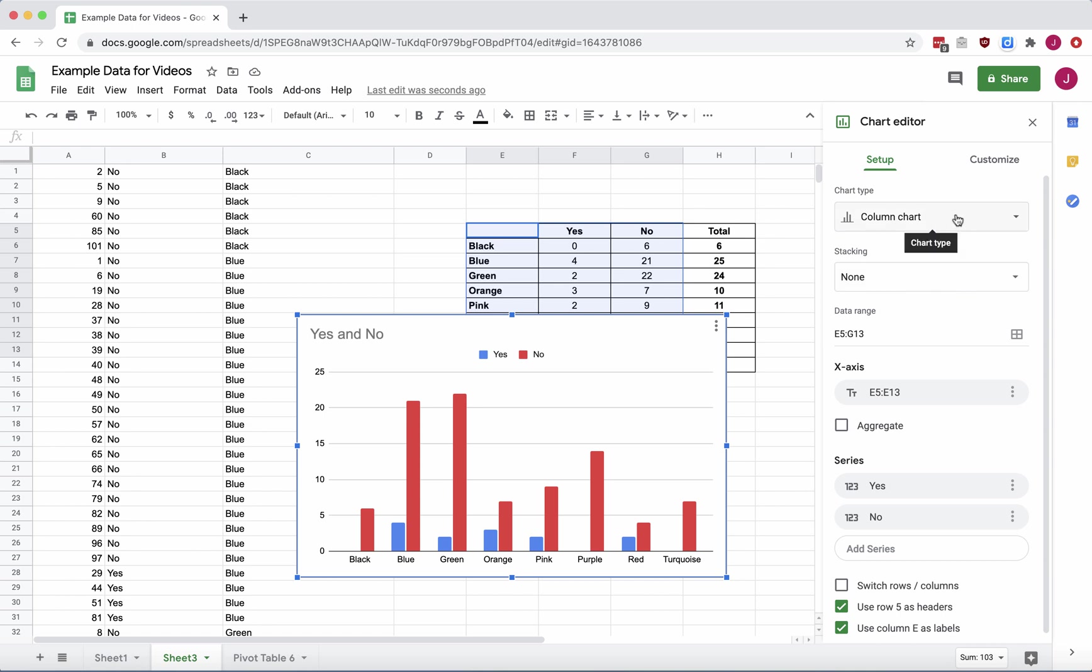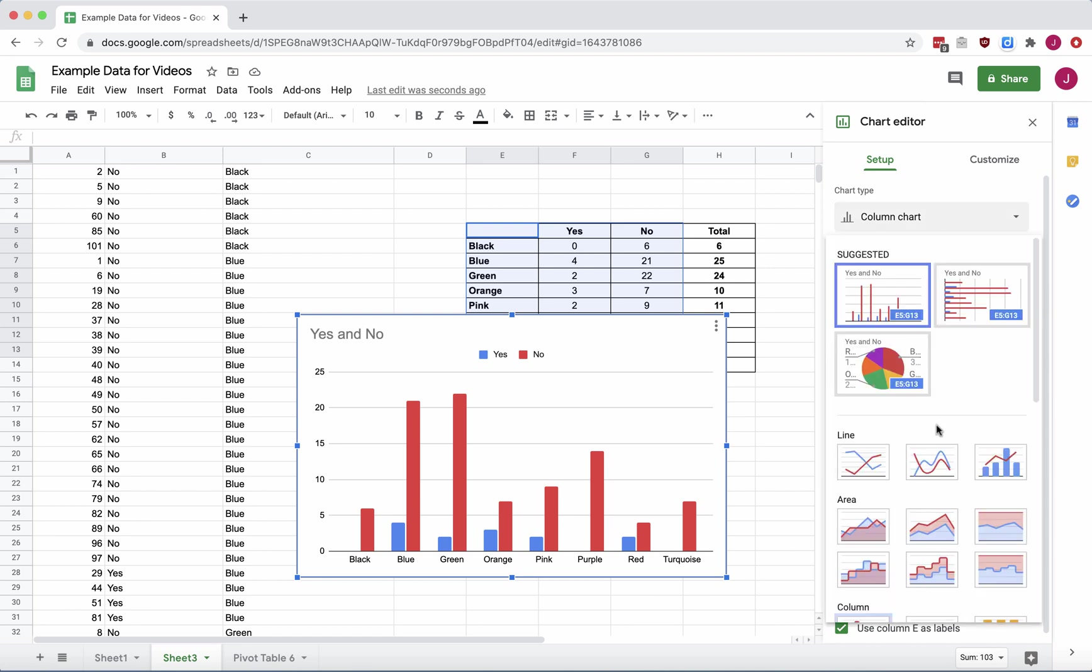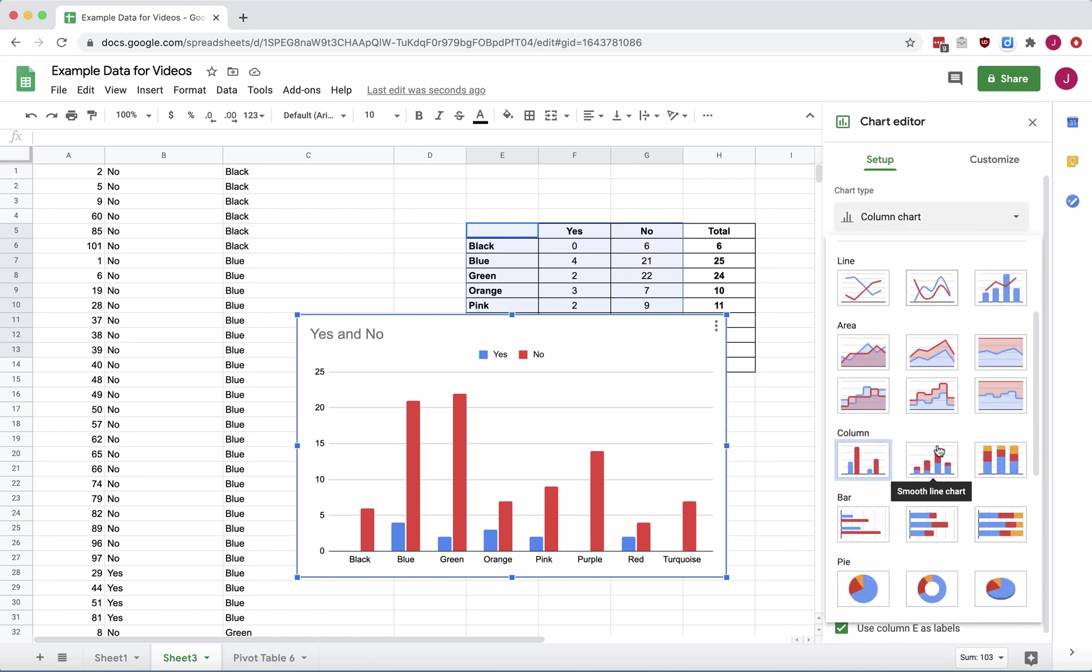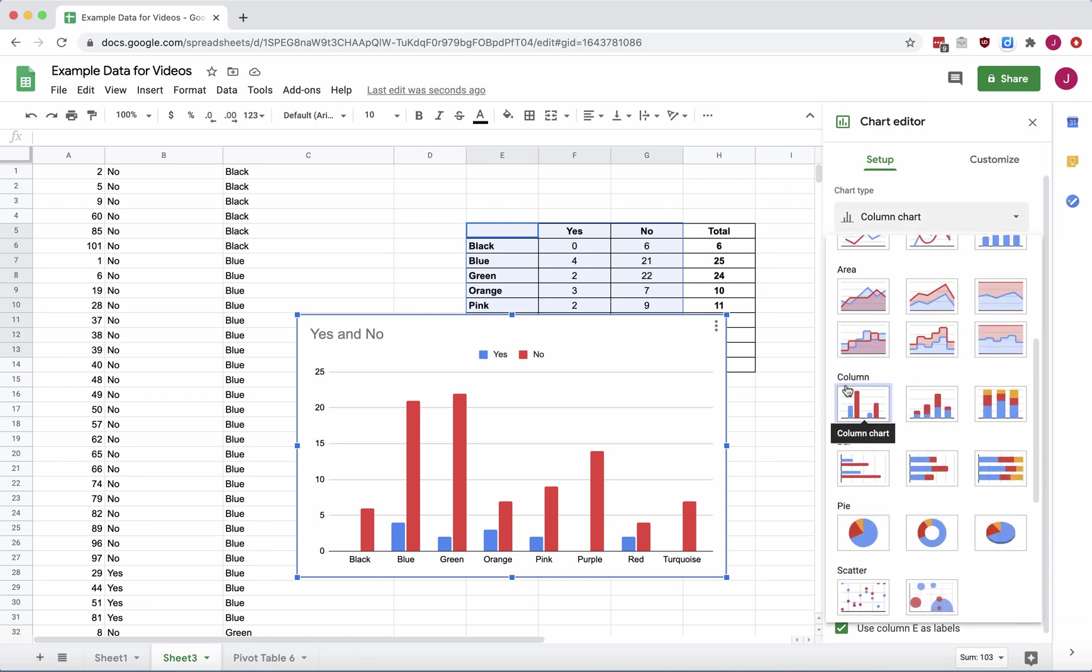Let's go up to the Chart Editor, and from the Setup, we're going to choose the Chart Type that from the drop-down menu is in the Column section, and then over to the right, 100% stacked column chart.